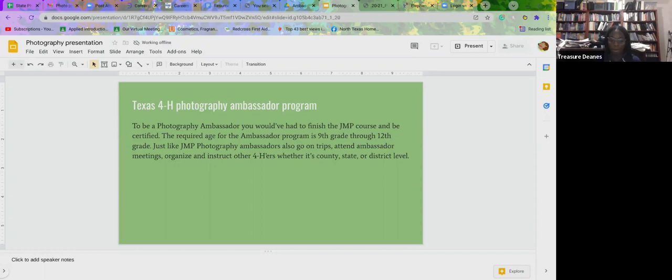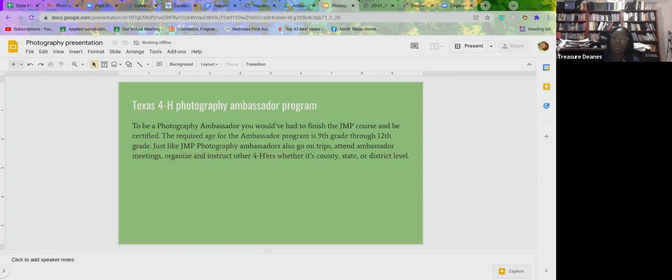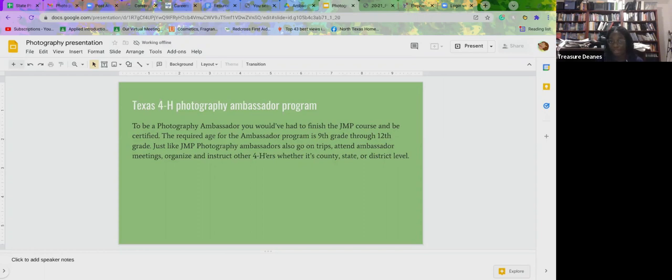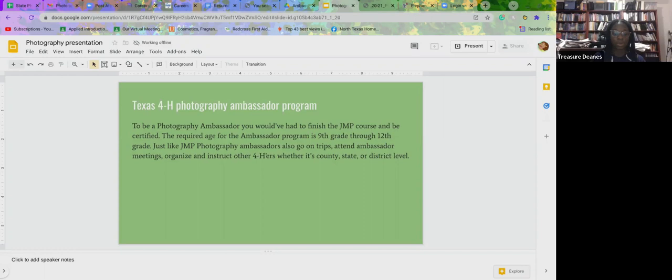For requirement four, they ask that you organize and run a photography related community service event. This past spring as part of one of mine, I took photos for an old friend of mine, family friend, their church. I took pictures for their pastor's anniversary. And so that was my community service for them.